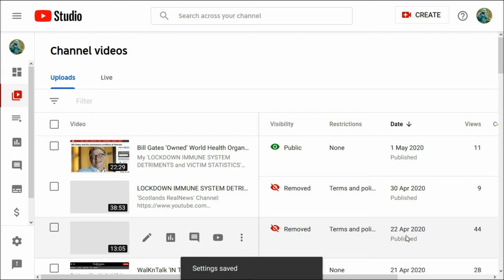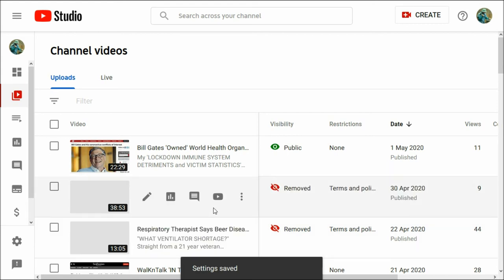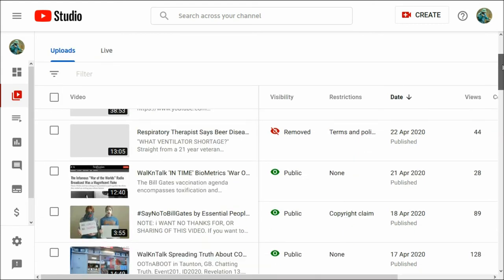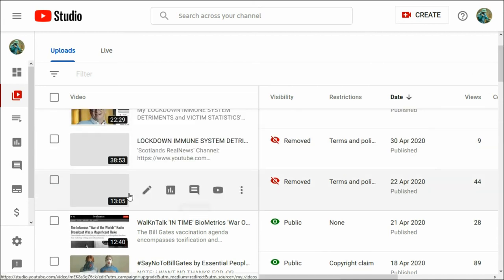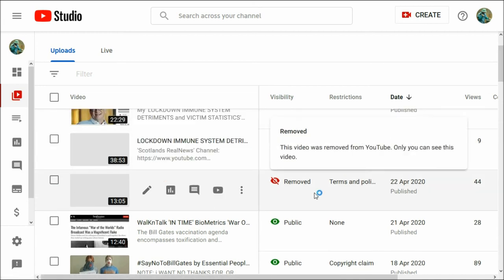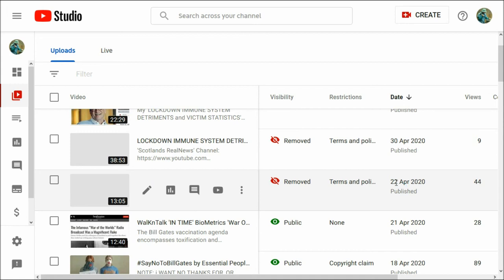Okay, so I've got another video removed. That was this one that was up there for a while. 22nd of April it was published. So anything to do with the bird flu, coronavirus.